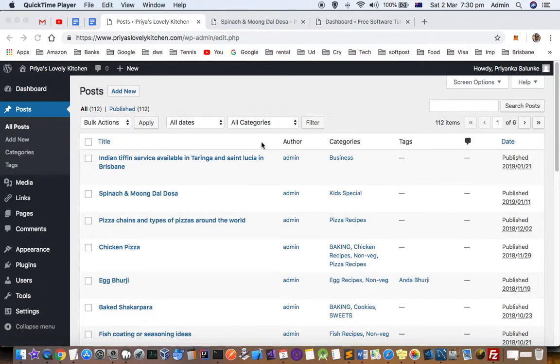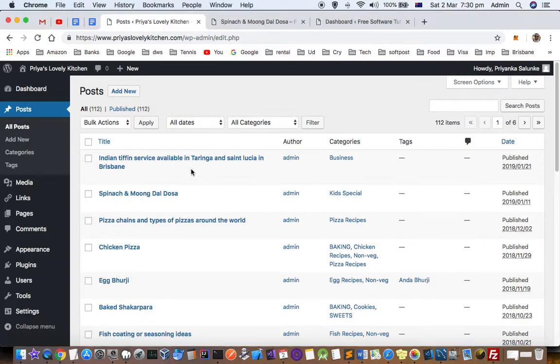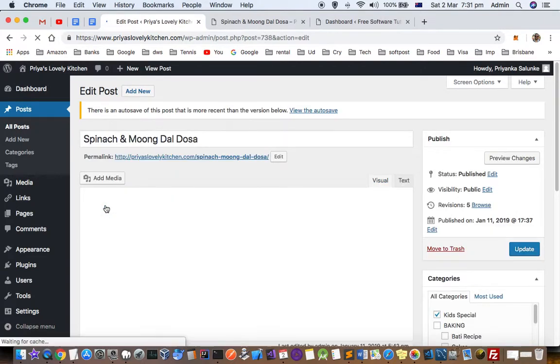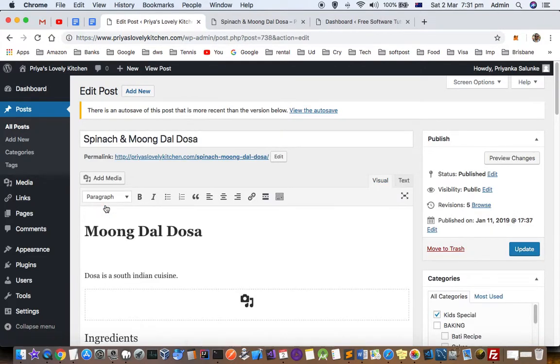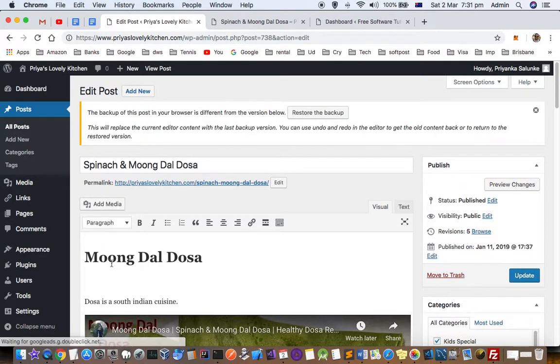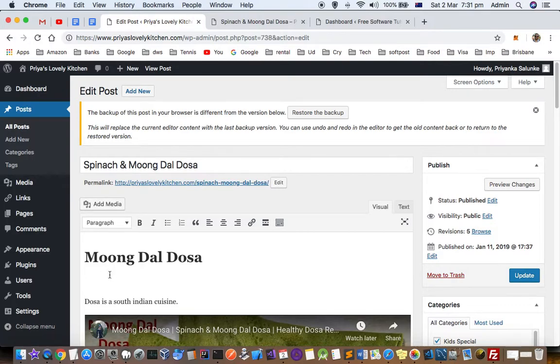This video explains how you can insert a YouTube video in your WordPress posts or pages. What you have to do is very simple actually. Just copy the URL of your YouTube video and then go to the post where you want to insert it.